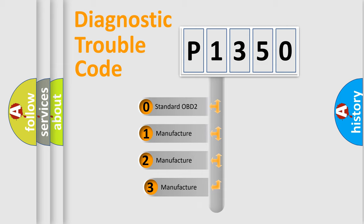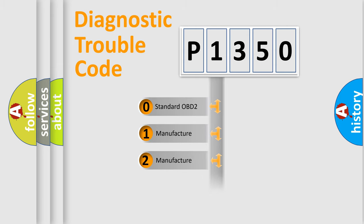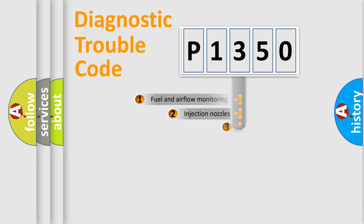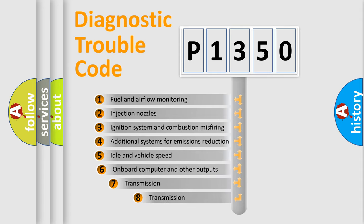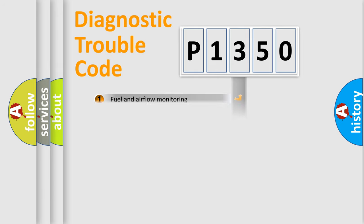If the second character is expressed as zero, it is a standardized error. In the case of numbers 1, 2, or 3, it is a manufacturer-specific expression of the car-specific error. The third character specifies a subset of errors.